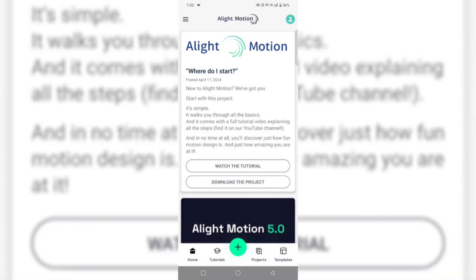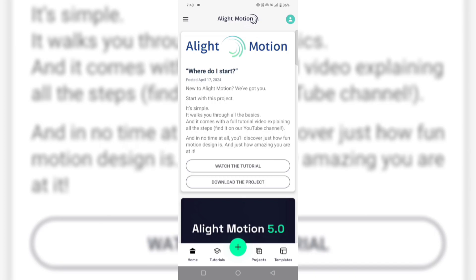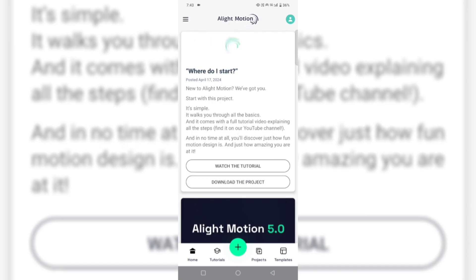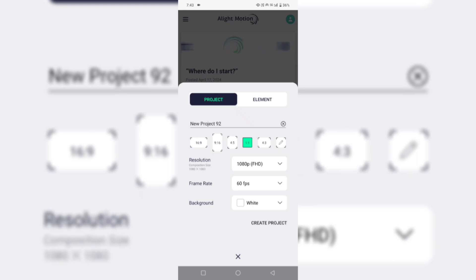Hello guys, welcome back to my channel. Today I'm going to show you how to make 3D particles in Alight Motion. Let's do it. First, go to the create option, then choose 1:1 ratio and 1080p.